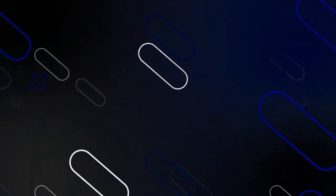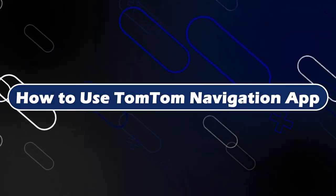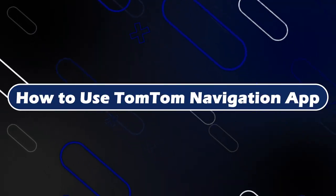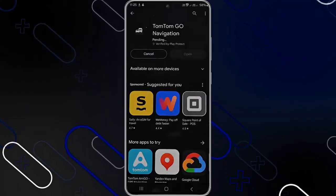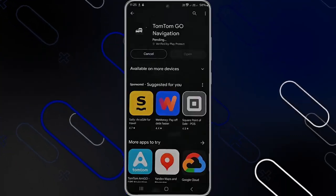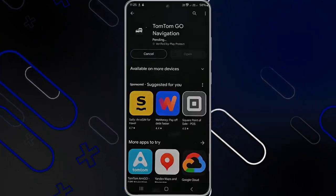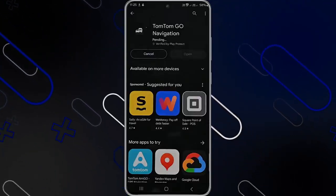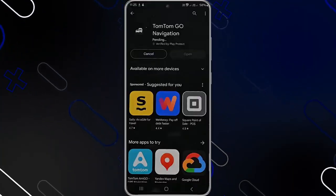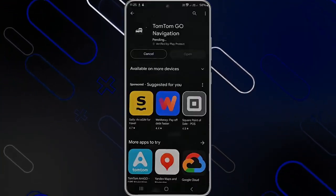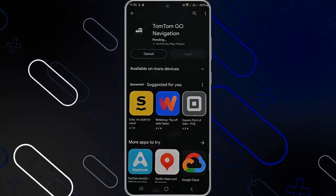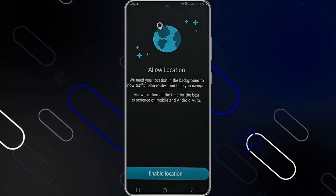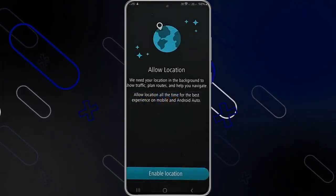Hey everyone, Zayn here and today I'm going to show you how to use the TomTom Navigation application. First, you'll have to download the application from your Play Store or App Store. You need to know that this application is paid, so you have to pay in order to use it, and you'll have to download all the maps that are present in your location.